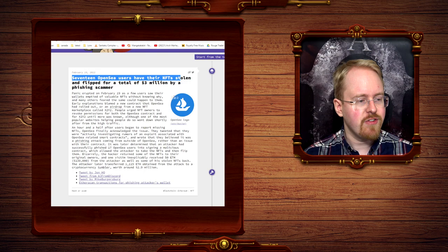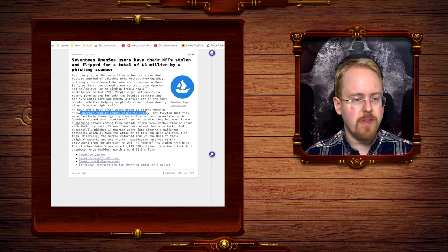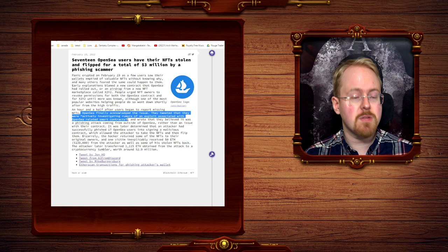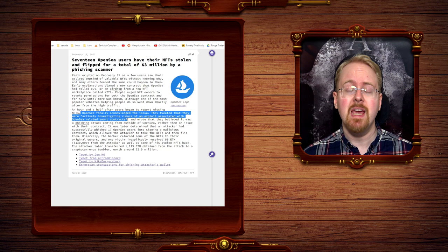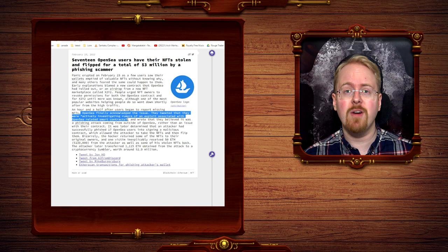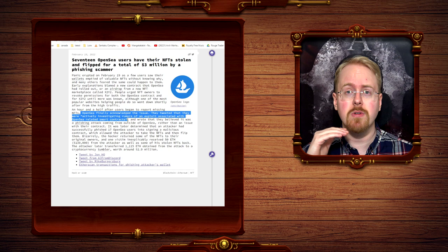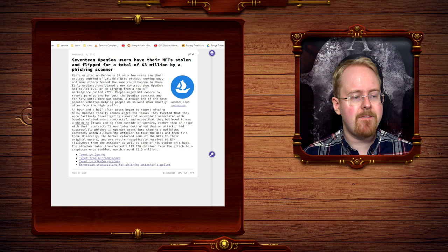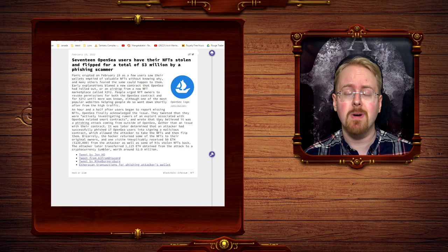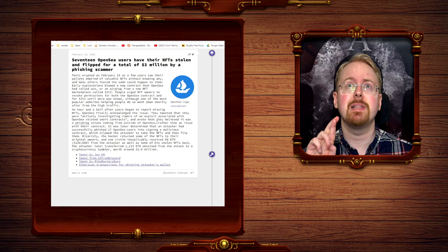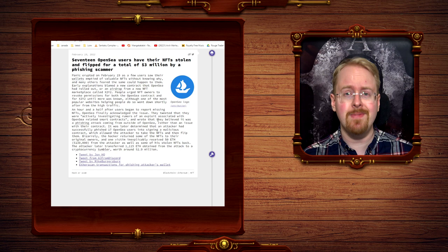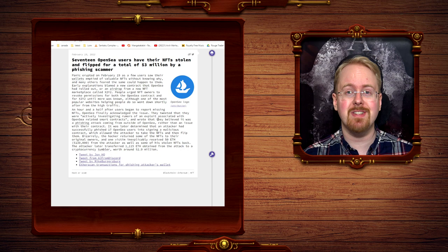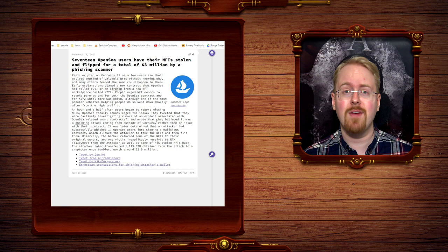So an hour and a half after users began reporting missing NFTs, OpenSea finally acknowledged the issue. They tweeted that they were actively investigating the rumors of an exploit associated with OpenSea related smart contracts. So at first they thought that in their smart contract system somebody had managed to sneak something into that system, which allowed them access to people's wallets so that they could take the NFTs and transfer to their own wallets and then sell them on from there. But they believe that this was actually a phishing attack coming from outside OpenSea. So not one of their smart contracts at all. It was just literally somebody sending a link to people and going, please click it. And hey, seeing as some of the highest level of governance has fallen for phishing scams, as funny as it sounds, well, there's a lot of links being sent around the internet. Most people probably do just click half the stuff being sent to them.